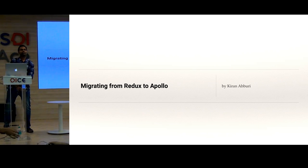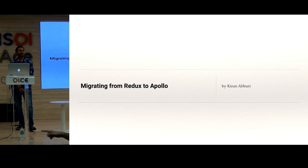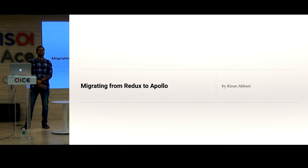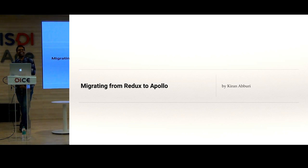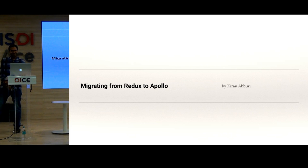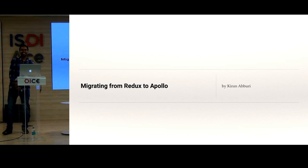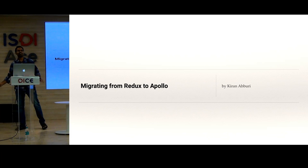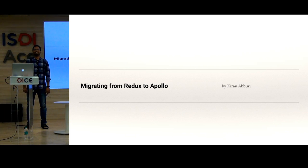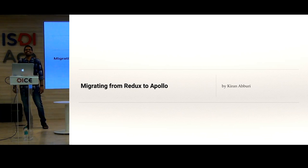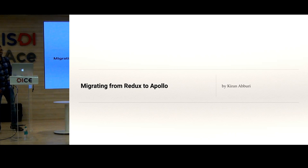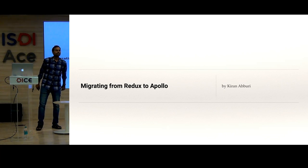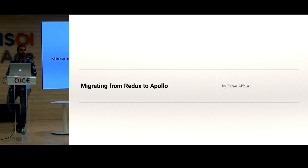How many of you are familiar with GraphQL and Apollo? Very few, right? And how many are already using GraphQL and Apollo in some sort of app? No one? Okay. Hopefully by the end of this talk, I will try to convince you to use GraphQL and Apollo.